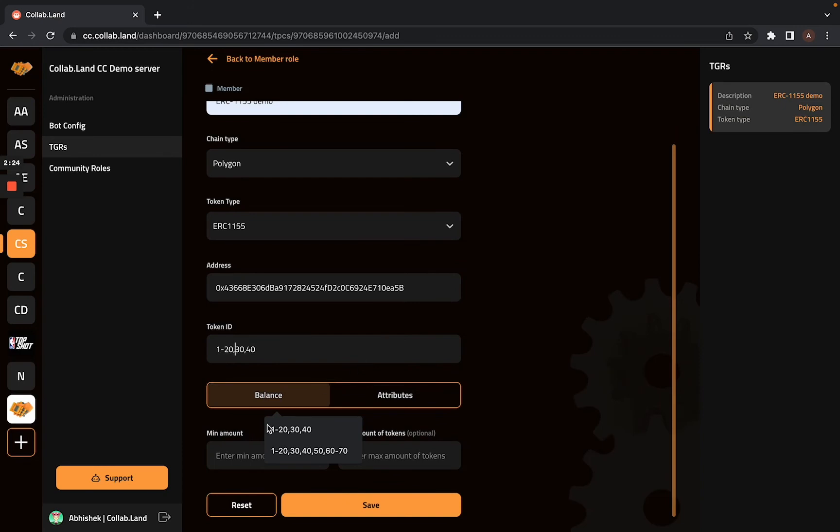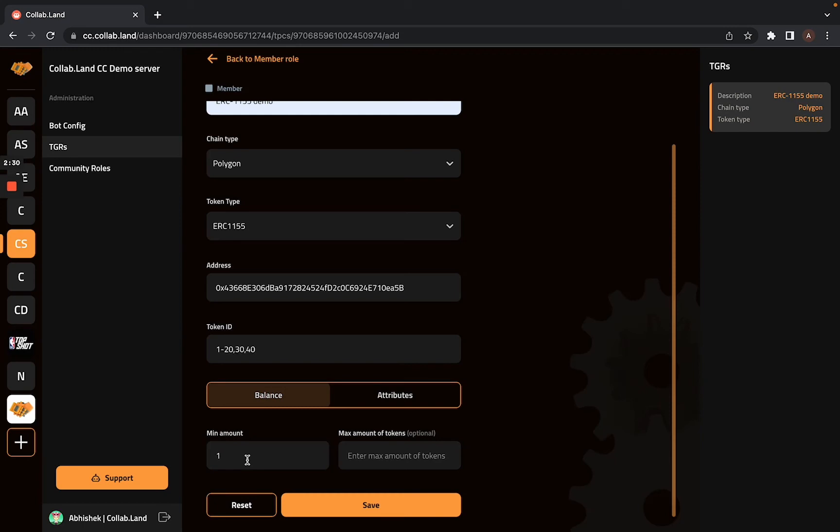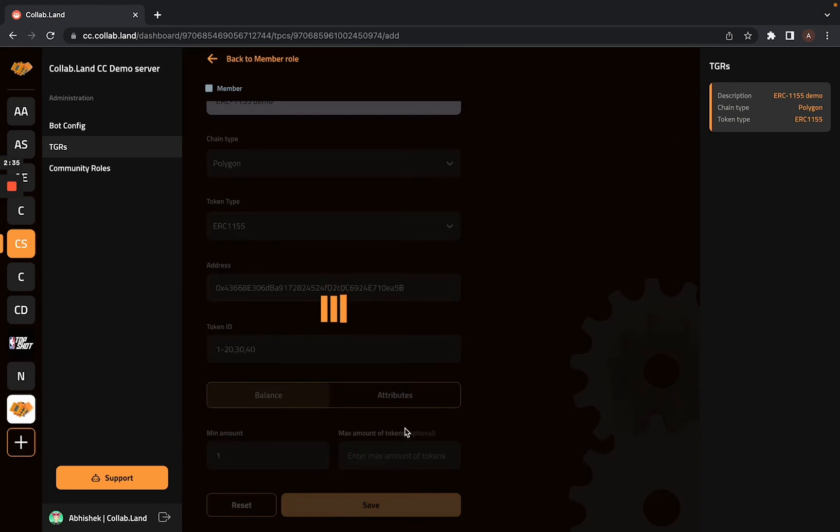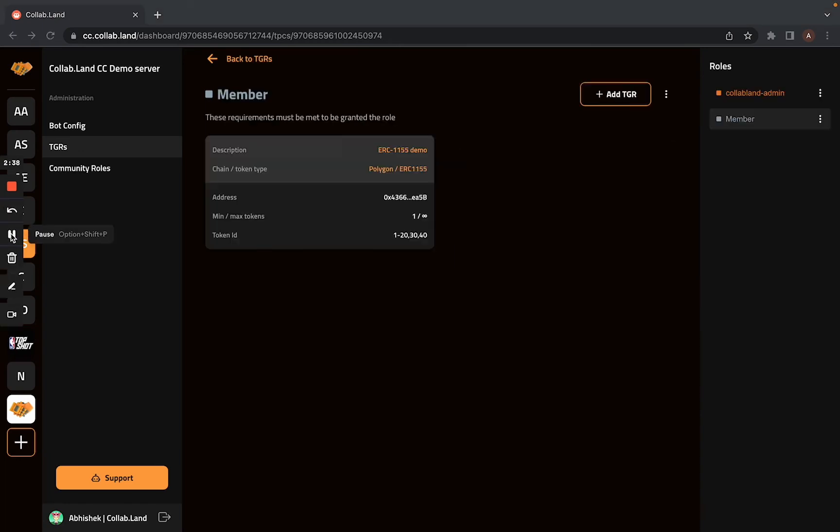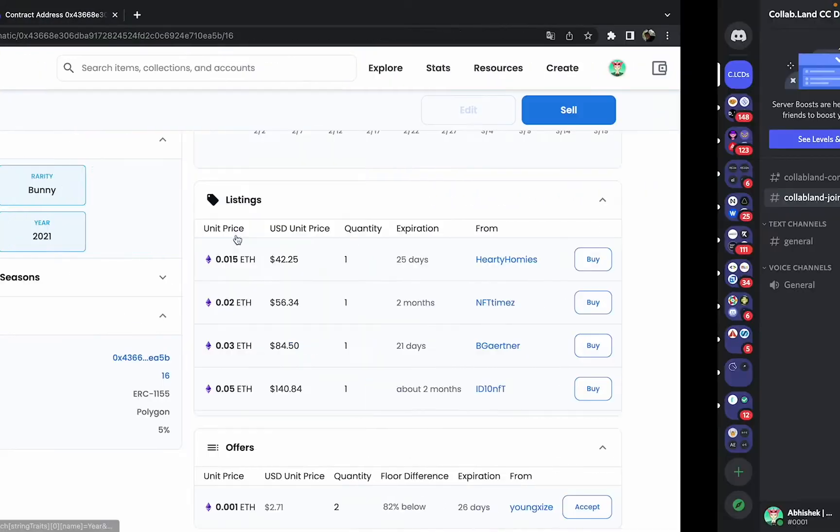So I will just configure with this and I will add the minimum amount as 1. Whoever has 1 NFT or at least 1 NFT will receive the role. So I will hit on save and it will take a couple of seconds. Yeah, we have a token granted role created and let's go to Discord now.